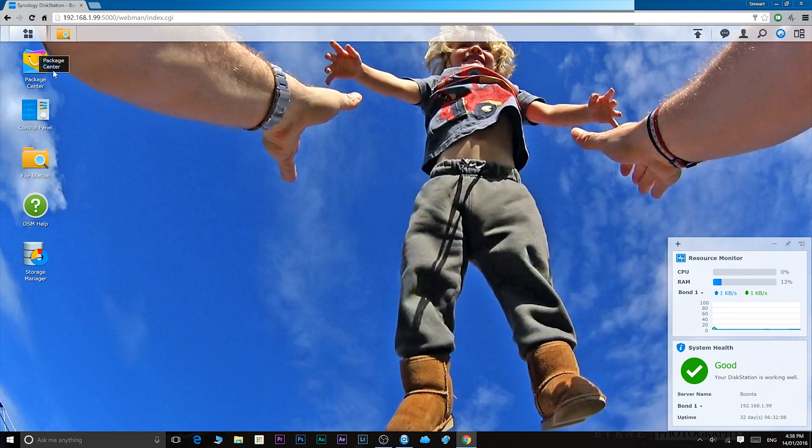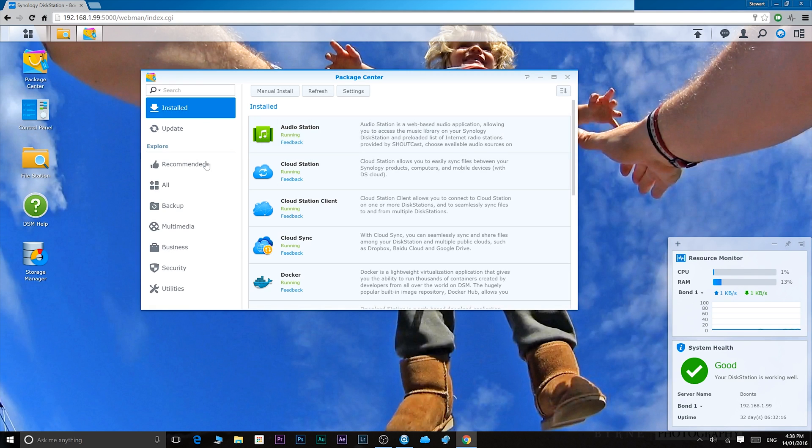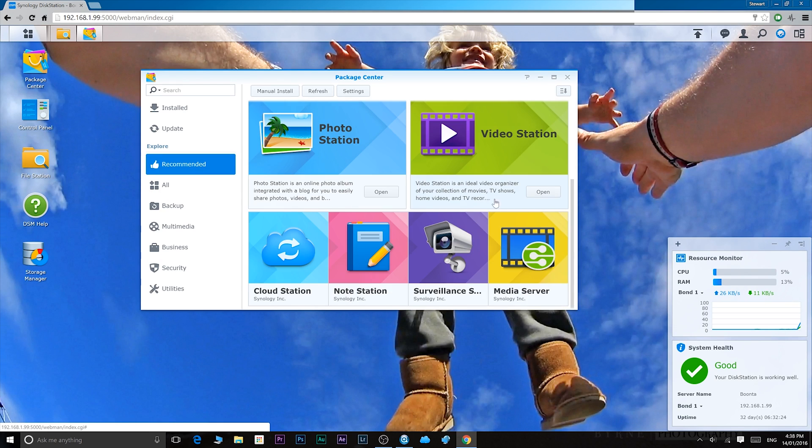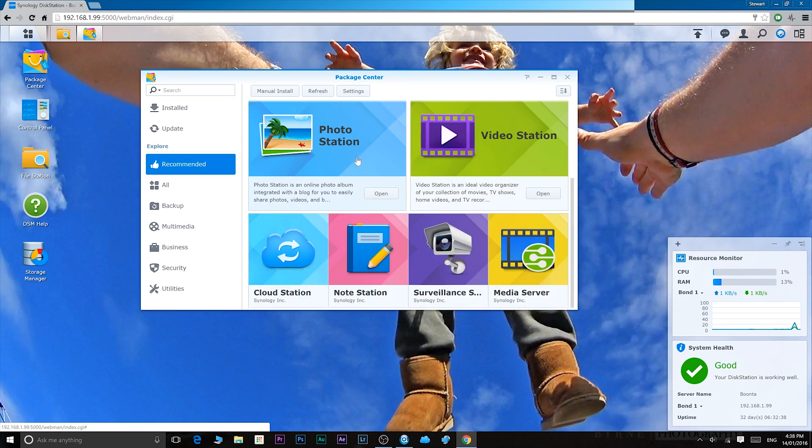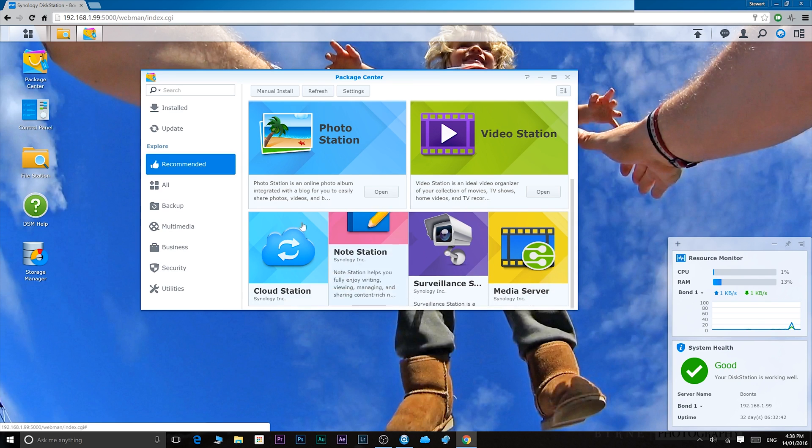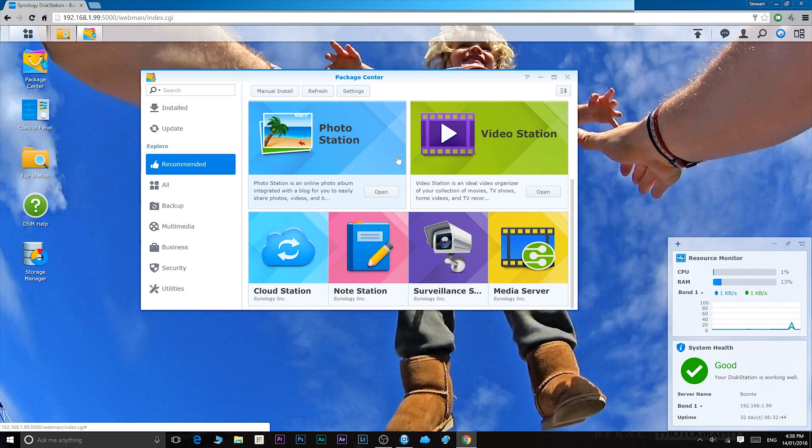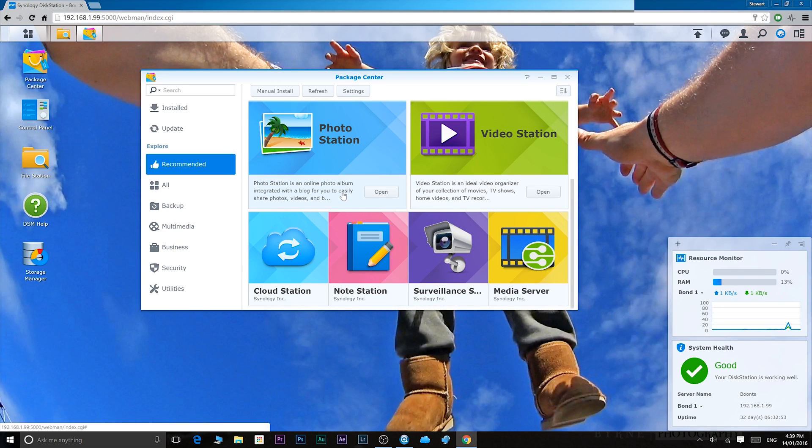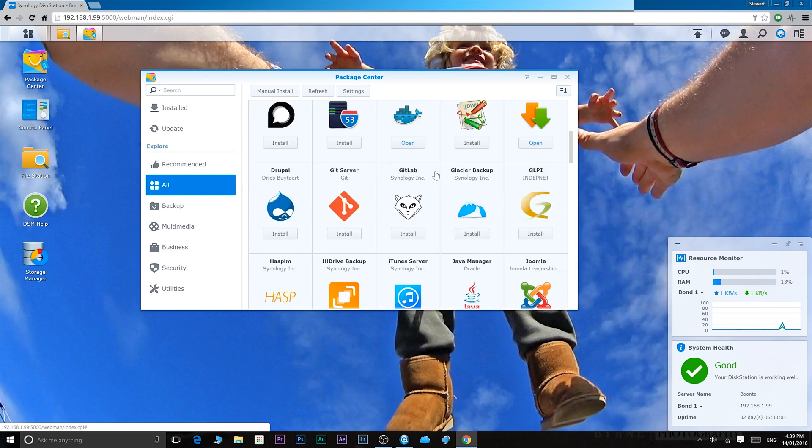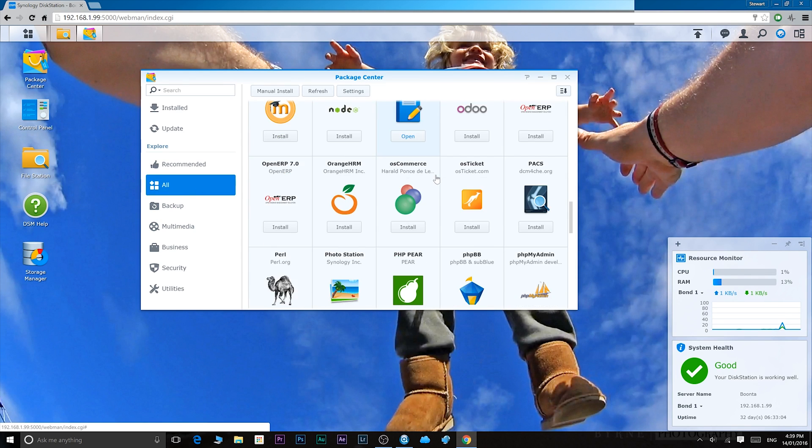Now below that you'll have package center. Package center is where you download all your apps. Now I would recommend going to the recommended section of the package center and downloading all Synology's apps. All these apps here help you manage your files locally or remotely. So I definitely recommend downloading the Synology apps, and also you can get all these apps on mobile as well. You can actually access your files from your phone, and I'll show you some of the mobile apps later.